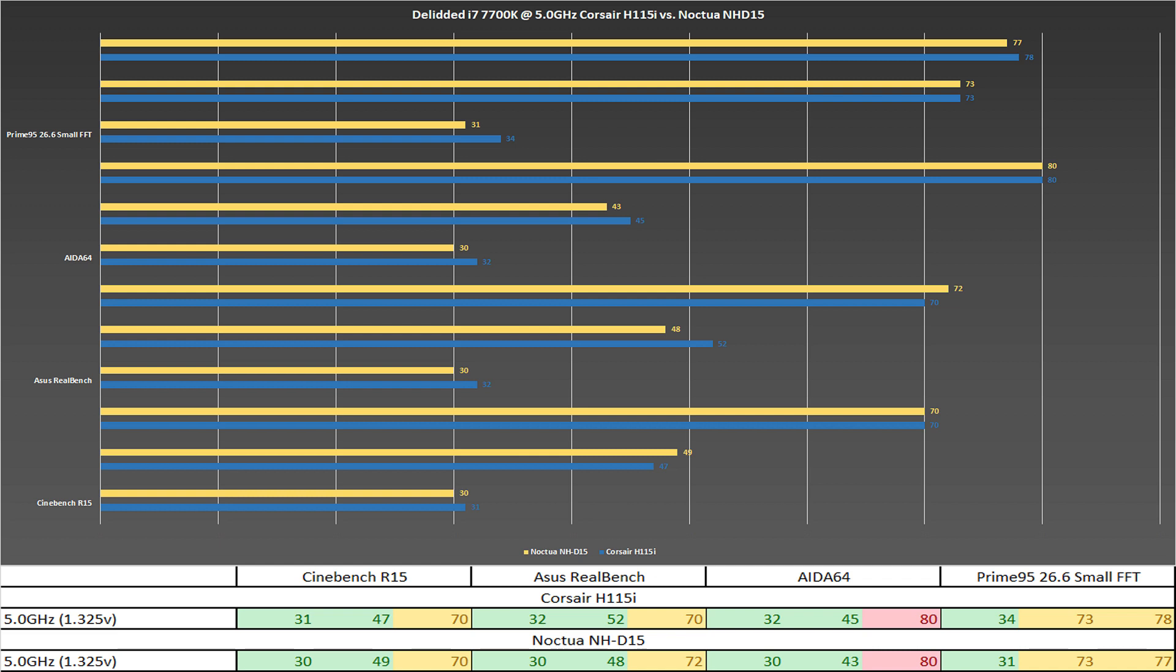I also used ACES RealBench and Cinebench R15. As you can see based on the results, there really isn't much difference within up to almost four degrees. That being said, the Noctua NH-D15 did come ahead slightly where it was actually a degree or two cooler in most cases. So as far as cooling power goes, they are more or less the same.